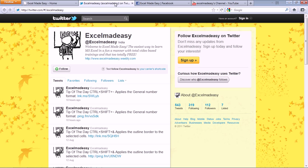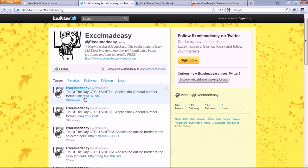So this is my Twitter page. Just type in excelmadeeasy on Twitter and you'll find me. Just follow me over there. You will be getting access to these tips. I send every day some insights, some new videos.